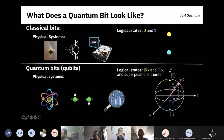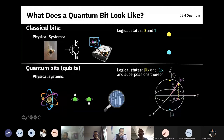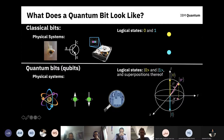Together with entanglement, superposition opens up an exponentially large Hilbert space in which you can do computation. This is basically why quantum computing offers so much more computational power. The trick is how do you solve problems in this large Hilbert space and then get out the solution in a measurable way — collapsing it back into something classical that you can understand.